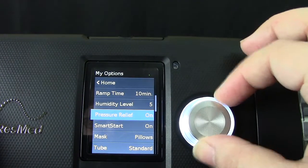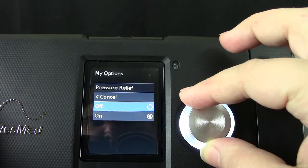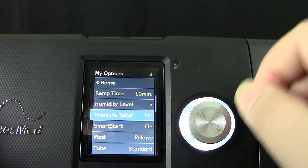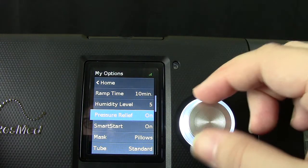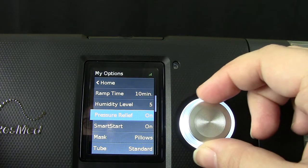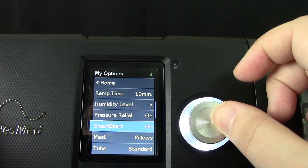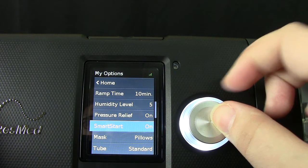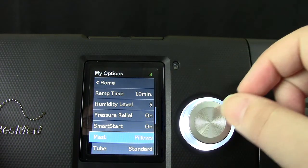Next on the list is pressure relief. Here you can turn it on or off. Next is smart start, which means the machine will automatically start once you breathe into it. You can turn this on or off as well.